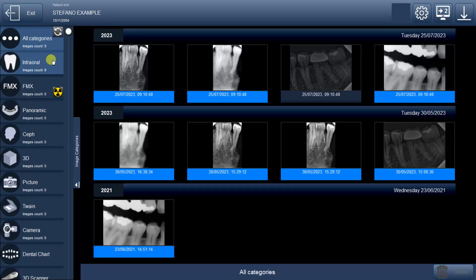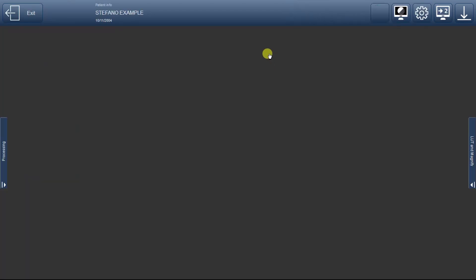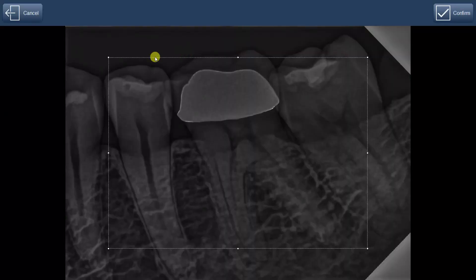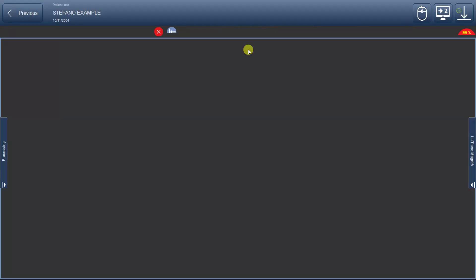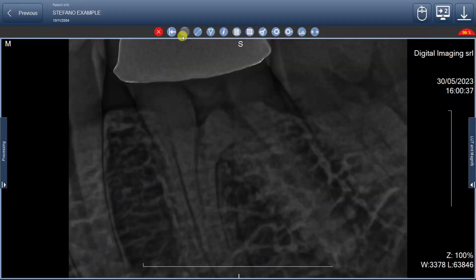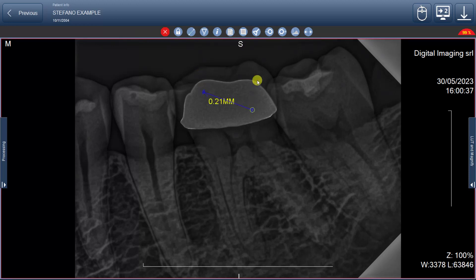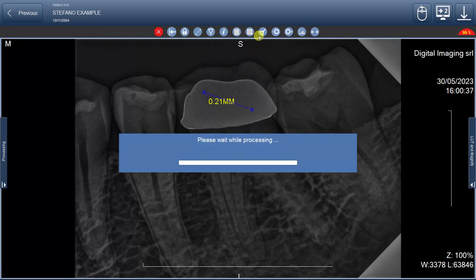Next, the button allows you to create a customizable square, which you can edit and move to frame the specific area you want to enlarge. The broom button, instead of the second button, deletes only the measuring line while preserving other edits.